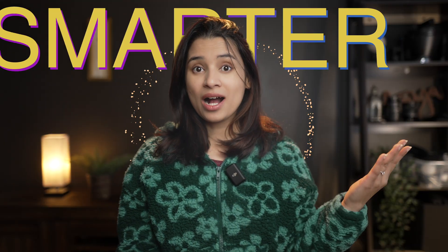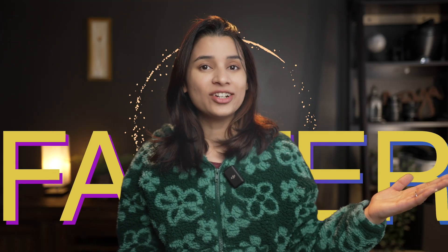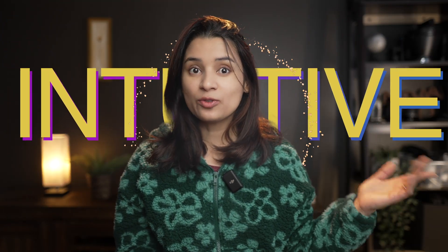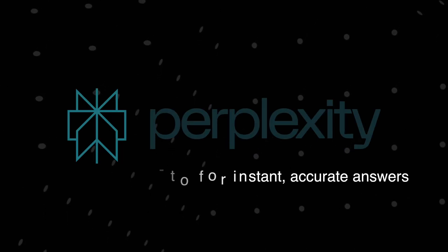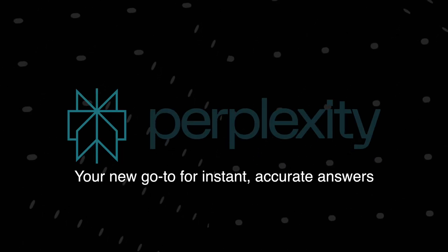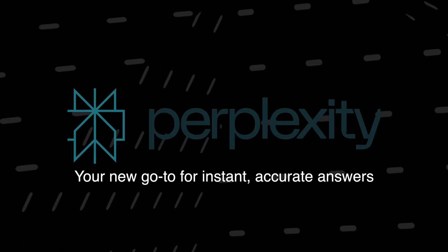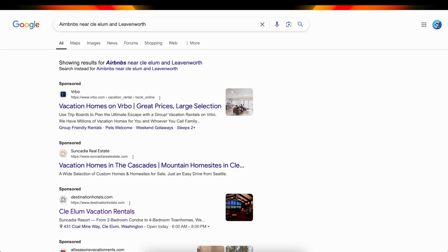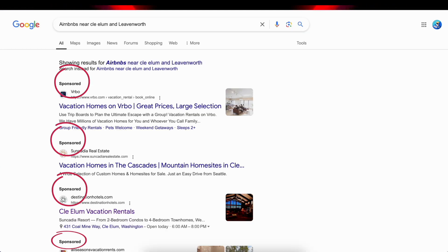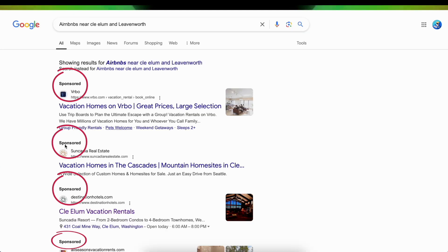What if I told you there is a search engine that's smarter, faster, and more intuitive than Google? Meet Perplexity AI, your new go-to for instant, accurate answers. I recently made a video about how Googling can be a frustrating experience with all those ads and sponsored links cluttering up your search results. You just want the answer, not a scavenger hunt, right?